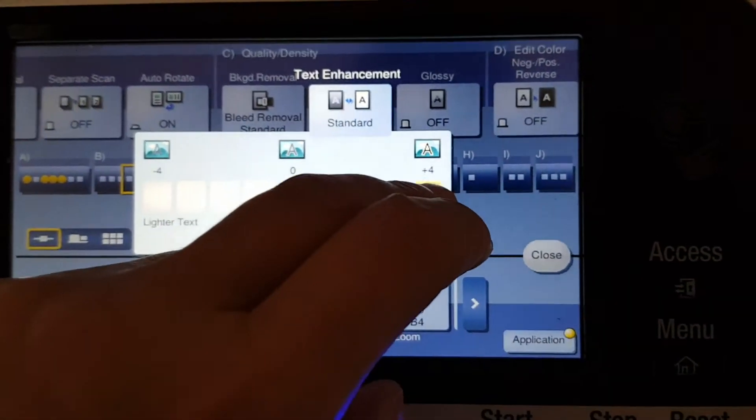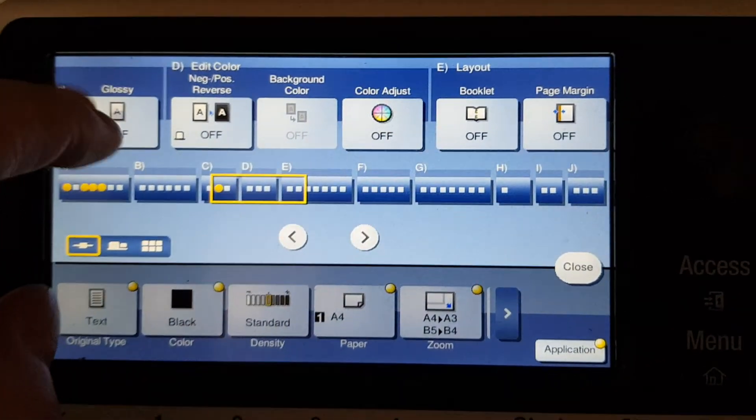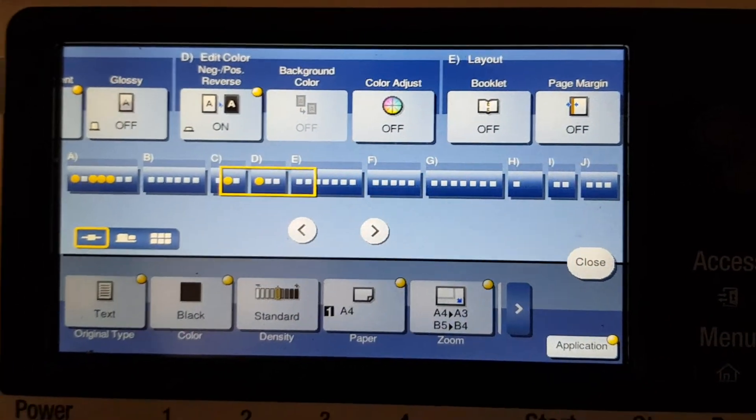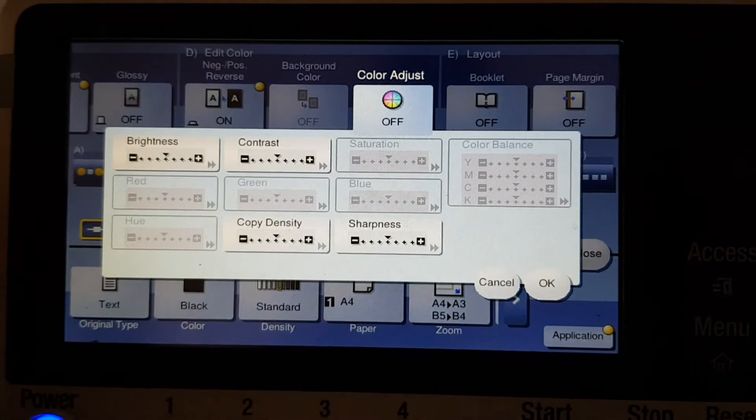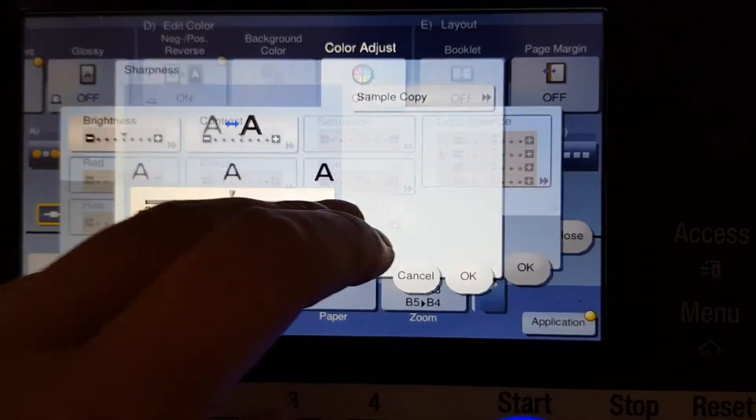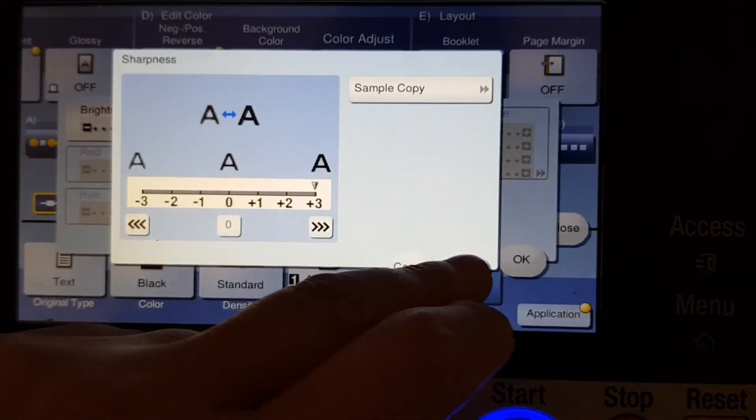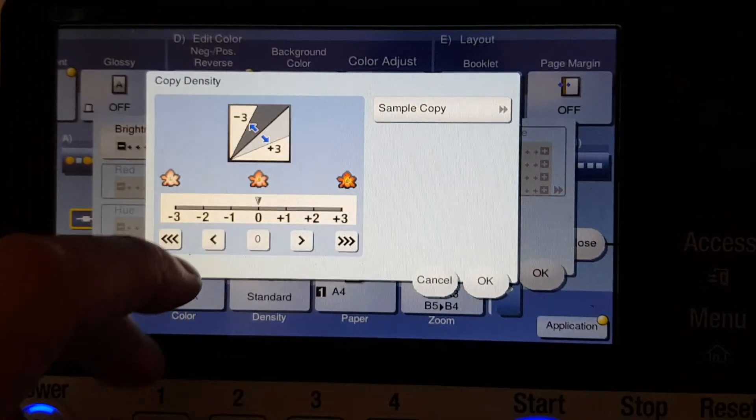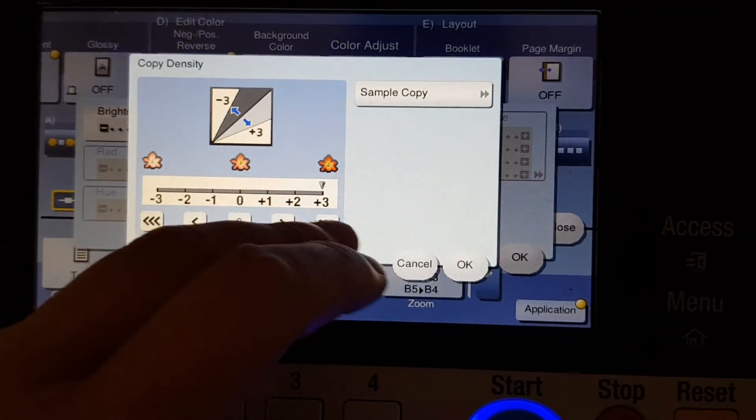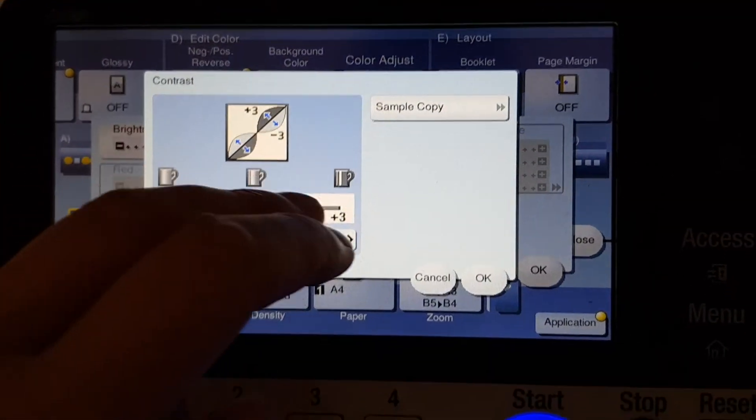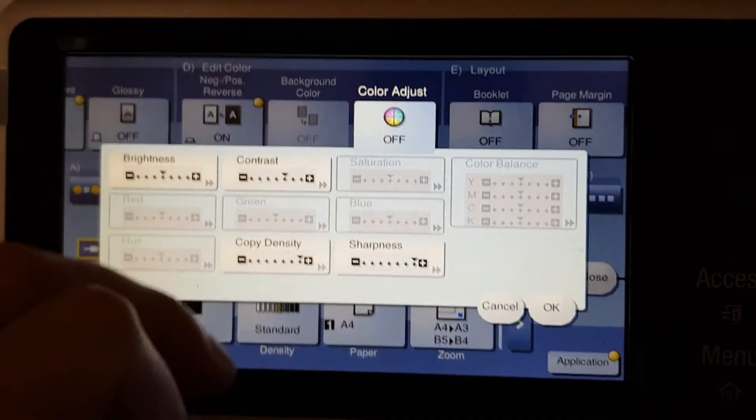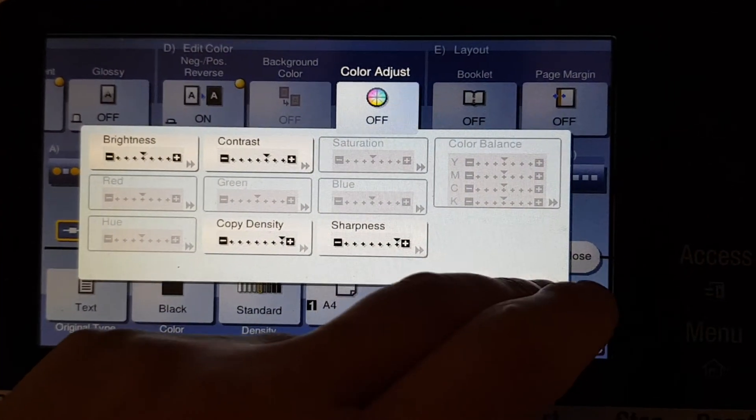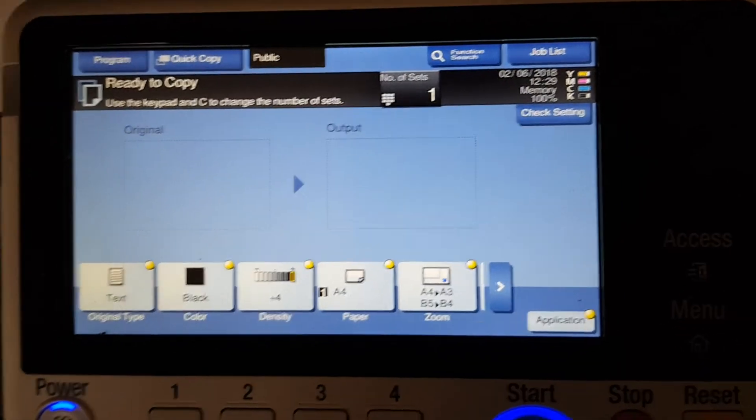I'm going to enhance the text. We're going to make a negative positive reversal and we're going to have to sharpen this one. It'll look really nice. Copy density—we're going to make it darker because it's a negative, and a little bit of contrast, not too much.